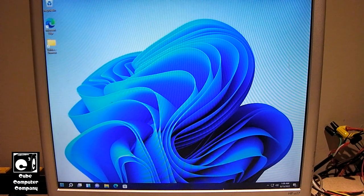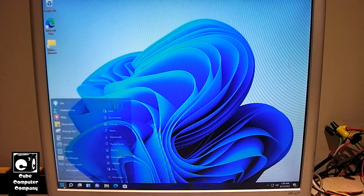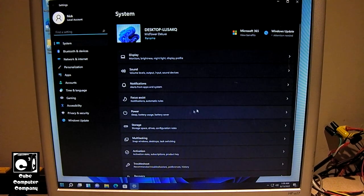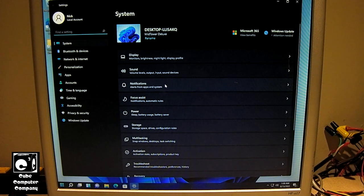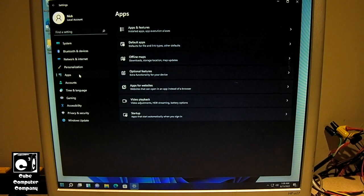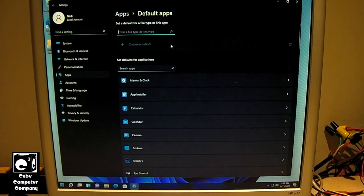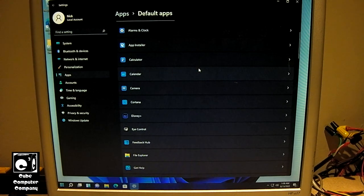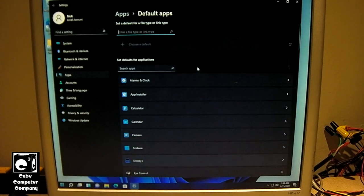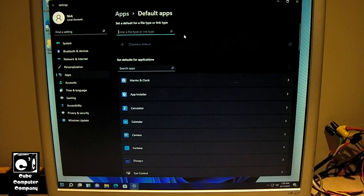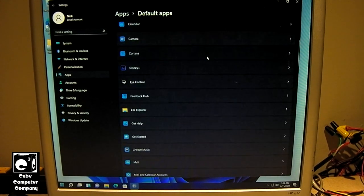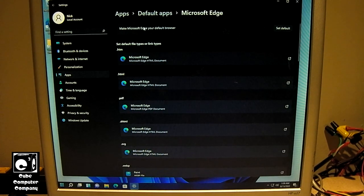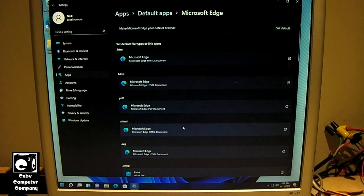Okay, so I went ahead and let those updates install and installed the cumulative updates. So if we have a look, we go into Apps and Default Apps. So for example, if I was to install Google Chrome or Firefox or whatever, and I want to change the default browser. You can see up the top there, they did add this option to make Microsoft Edge or Google Chrome or whatever your default browser, instead of having to change all these individual ones.